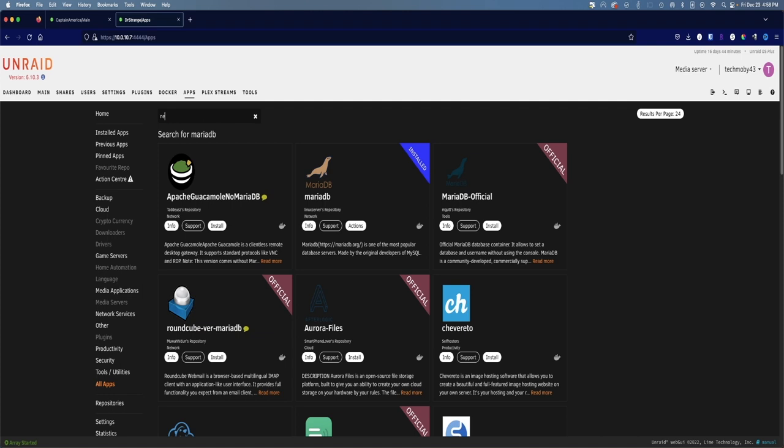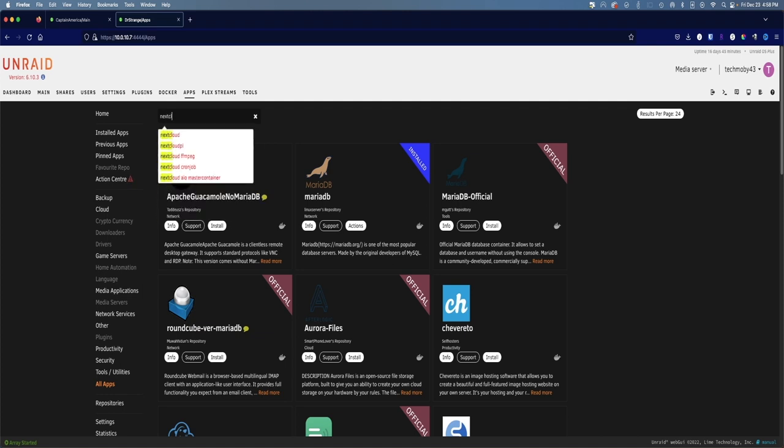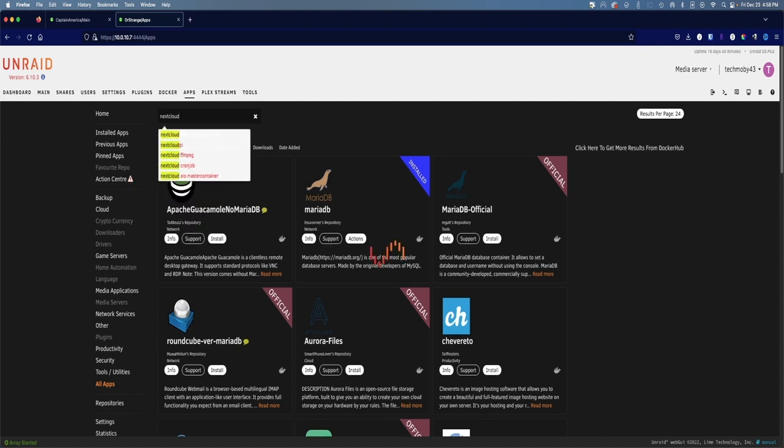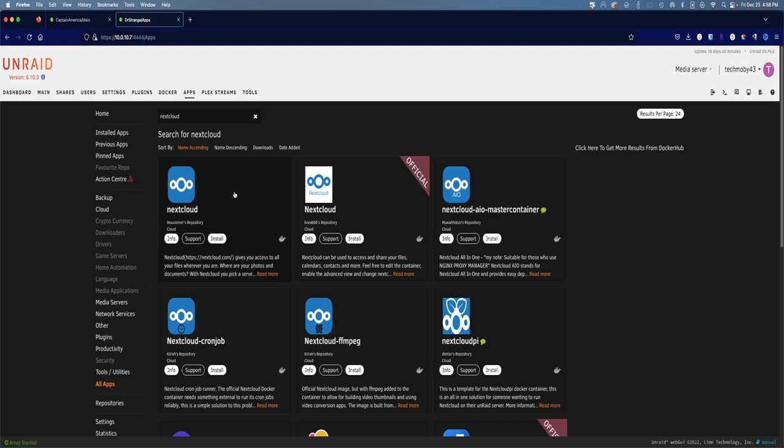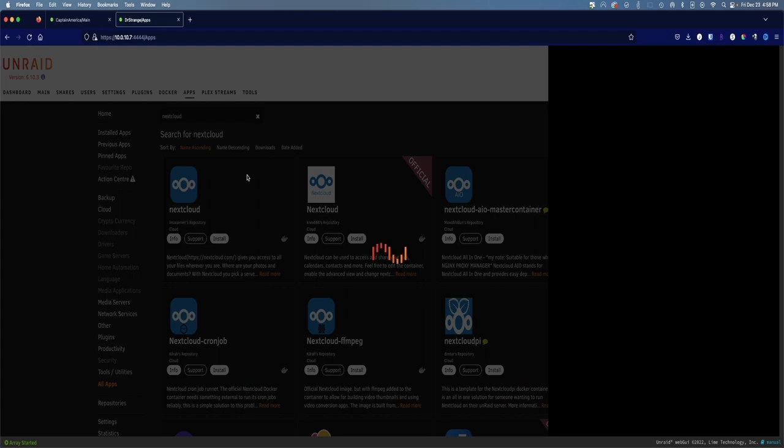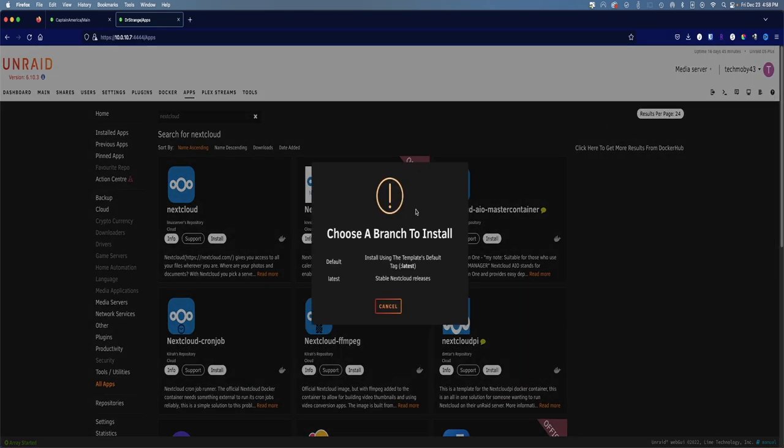So the next thing we're going to want to install is Nextcloud. We're going to type in nextcloud. Again, this is going to show you all of the available docker templates that you can deploy. Linux servers repository has one right here. So I'm going to click on that and click on install. When you get to this screen to choose a branch, I always use default. Default is usually the latest version of nextcloud.